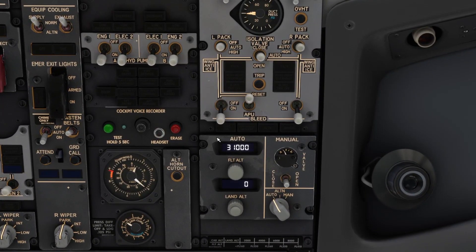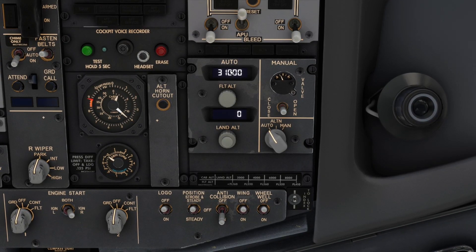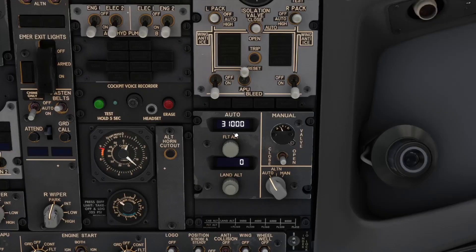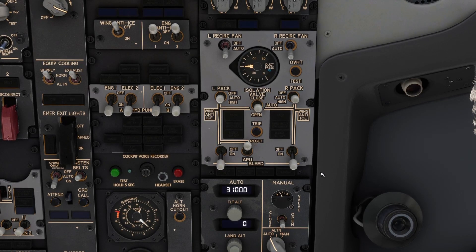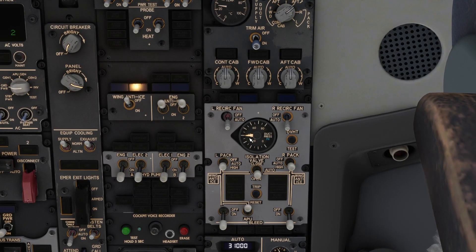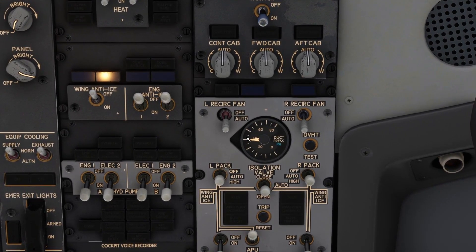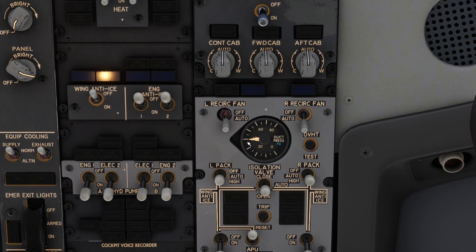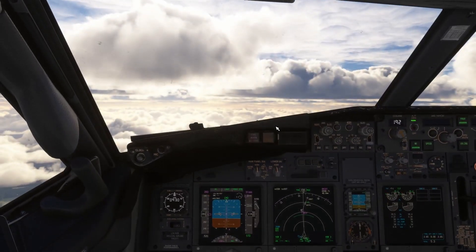Confirm the correct cruising altitude and landing altitude. Check auto/auto/auto. Check the duct pressure — that looks good. There should be no large difference between those two needles, which are shown as one. And that's basically the pressurization check.